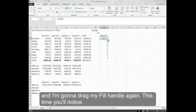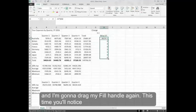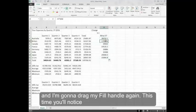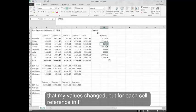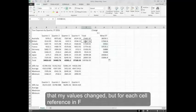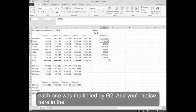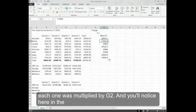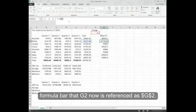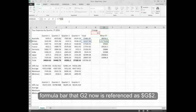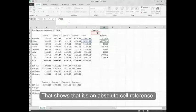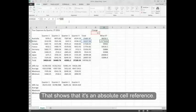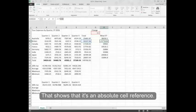And I'm going to drag my fill handle again. This time, you'll notice that my values changed. But for each cell reference in F, each one was multiplied by G2. And you'll notice here in the formula bar that G2 now is referenced as dollar sign G, dollar sign 2. That shows that it's an absolute cell reference.